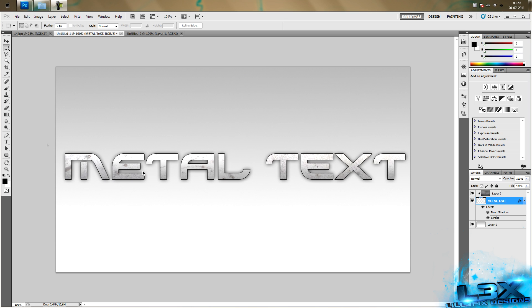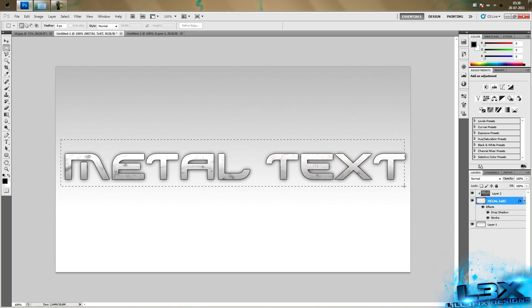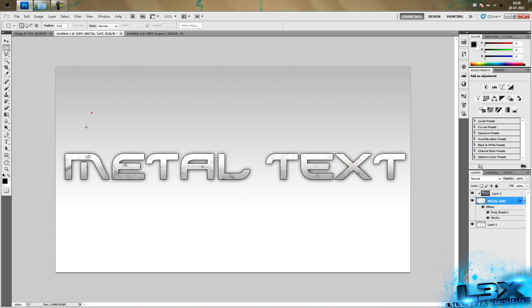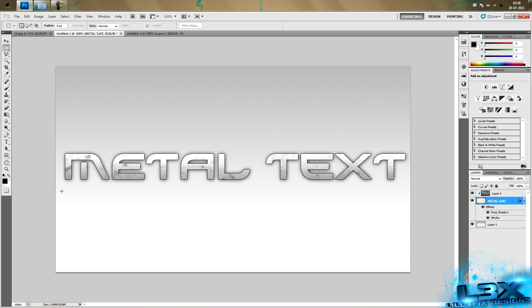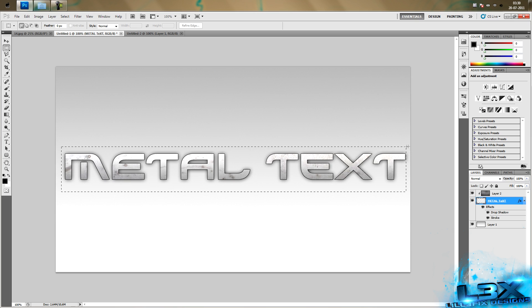So what this tutorial is going to be about - moving on - the tutorial is going to be how to make metal text. Very simple, very easy. Not a lot of people know how to do it, so I'm just going to show you how to do that today.